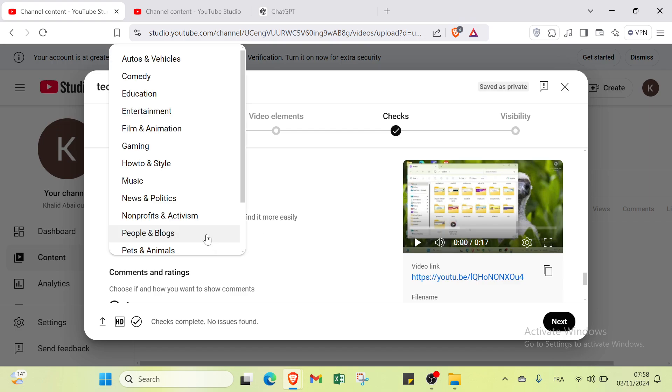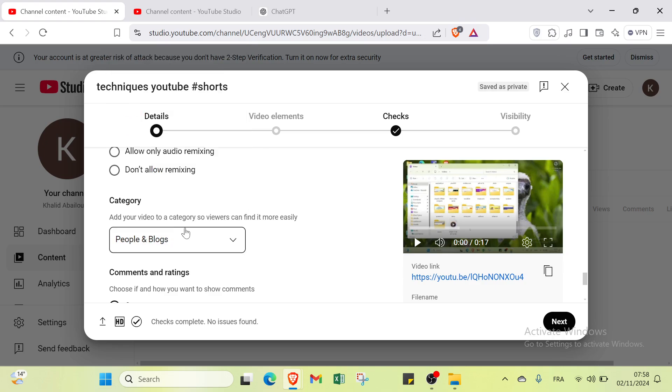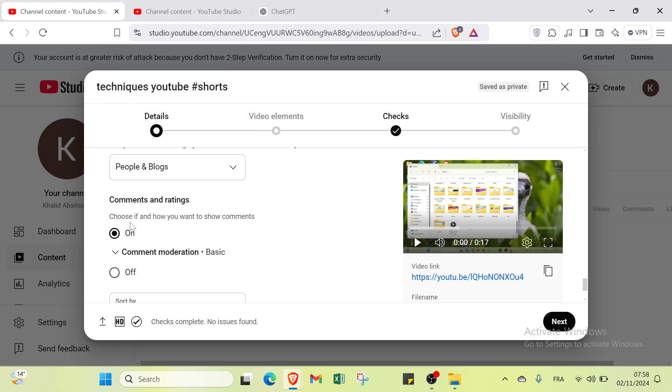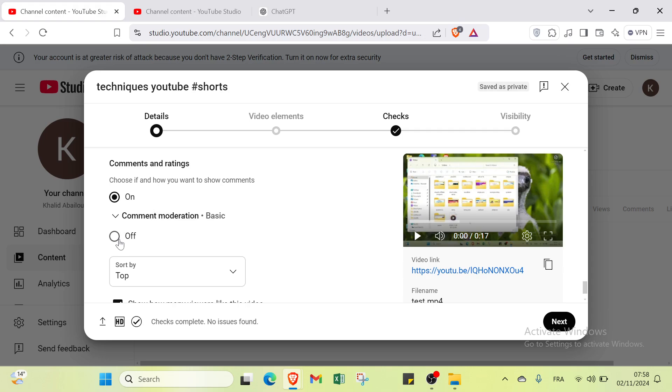About category, you'll find add your video to a category so viewers can find it more easily. I'll select Autos and Vehicles. You select the niche that fits the video.